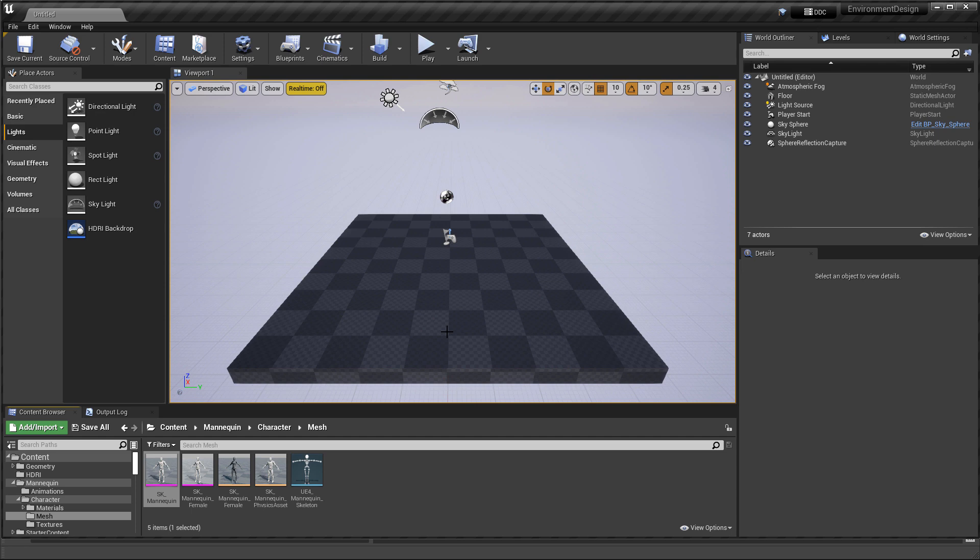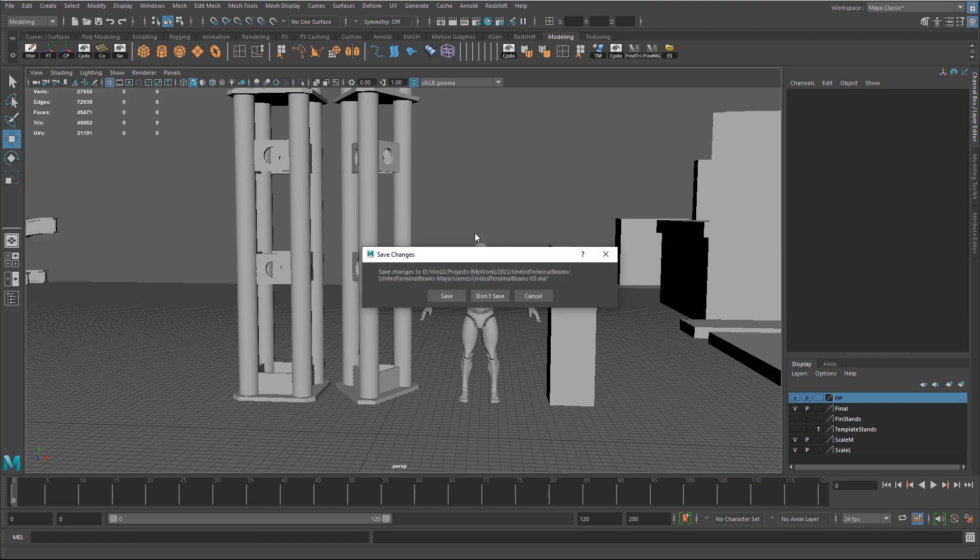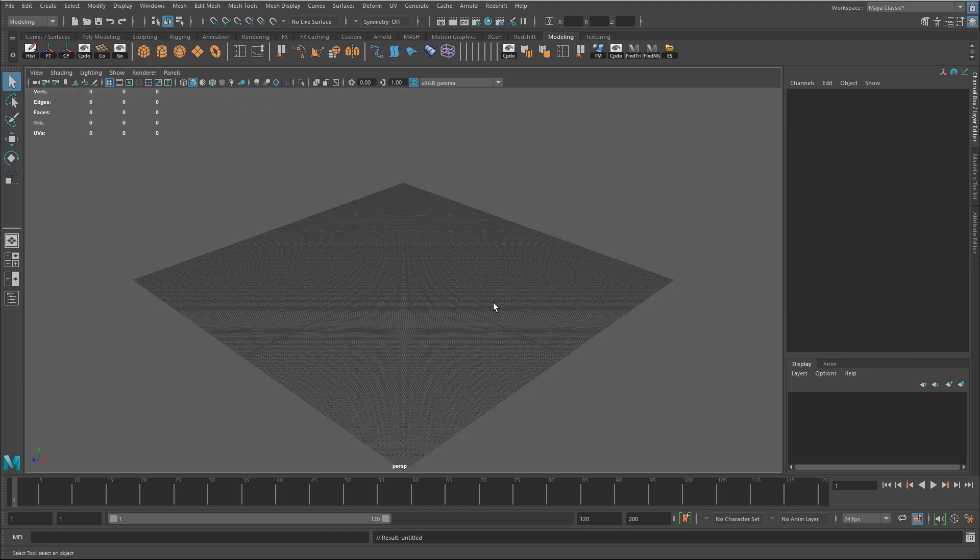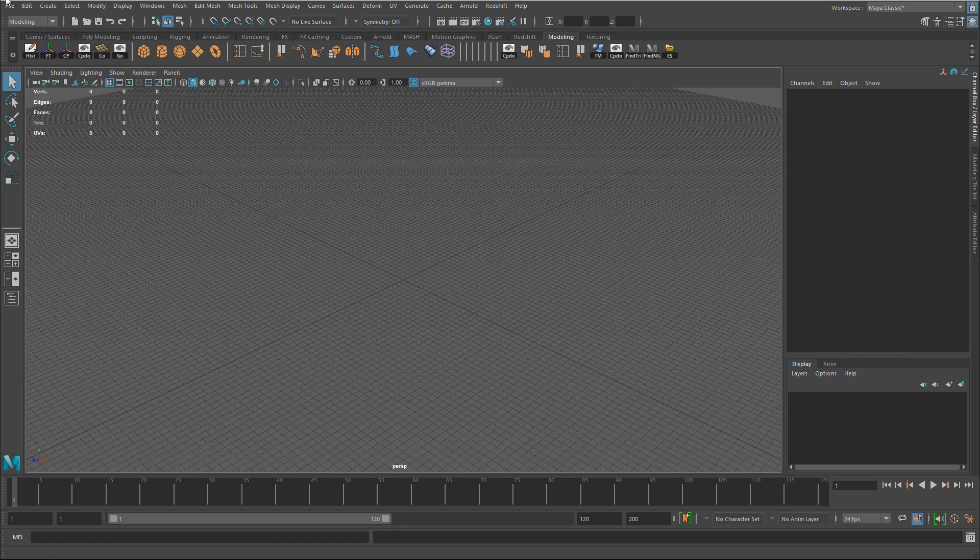Alright, now you have the FBX exported. And now you can go ahead and bring it into any project. But before you do that, we need to clean this up first. Because there's going to be a few things that we need to turn off and make it work. So then you can import into any project without any problems. So back in Maya, actually let me start a new scene. And I'm going to import it right in here.